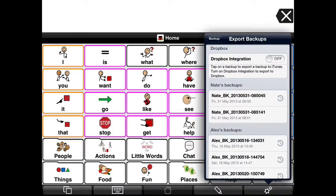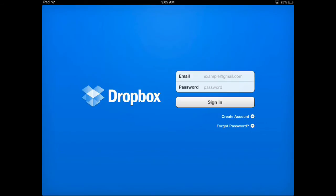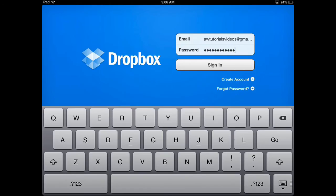If you switch the Dropbox integration switch to on and you have the Dropbox app installed on your device, the Dropbox app will open. If you haven't logged in using the Dropbox app, you'll be asked for the email address and password you use to access your Dropbox account. If you don't have a Dropbox account yet, you can also sign up for one from within the Dropbox app itself. I already have a Dropbox account, so I'm going to type in my email and password and tap on Sign In.